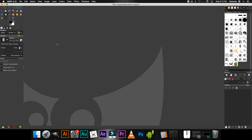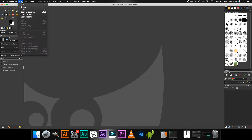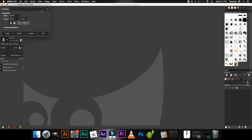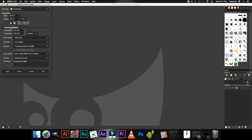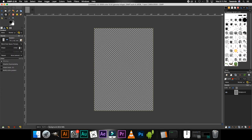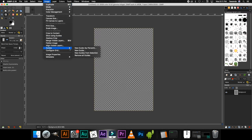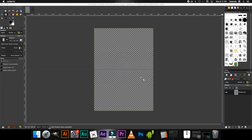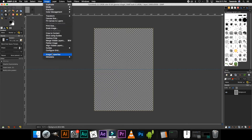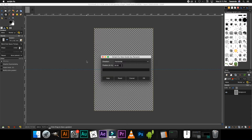Jumping straight into GIMP, we're going to click File > New, then click the dropdown and select the A4 template. Click on Advanced and select Transparency — for this tutorial I recommend working with a transparent background. Click OK, then go to Image > Guides > New Guide by Percentage. We'll add a horizontal guide at 50%, click OK, then add a vertical guide and click OK.